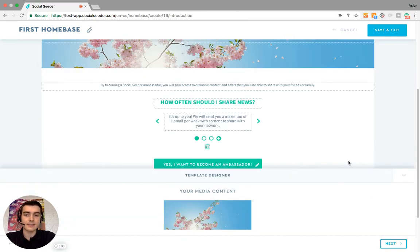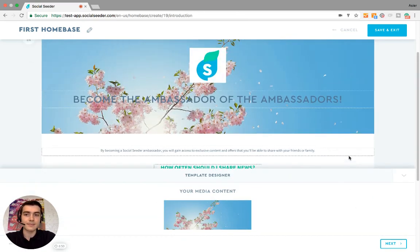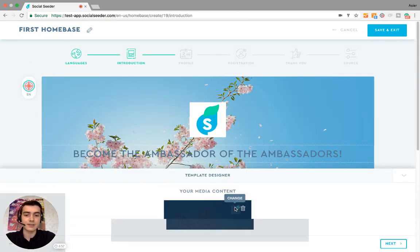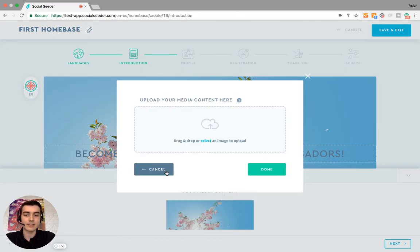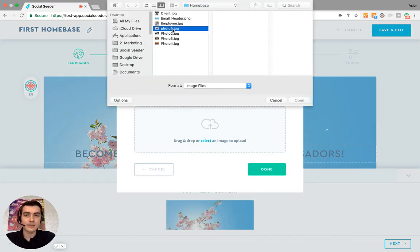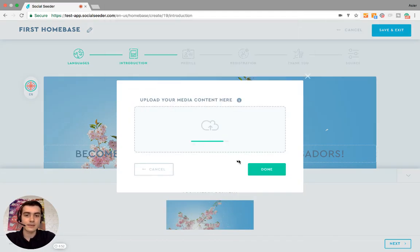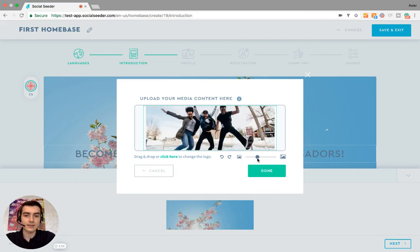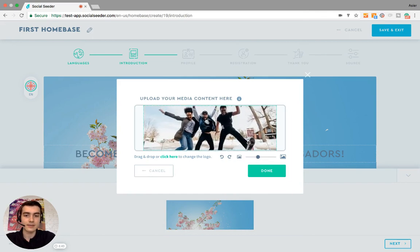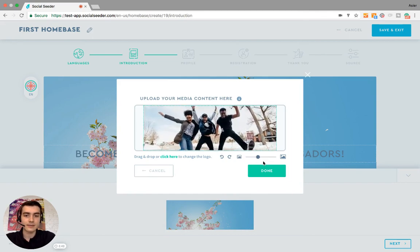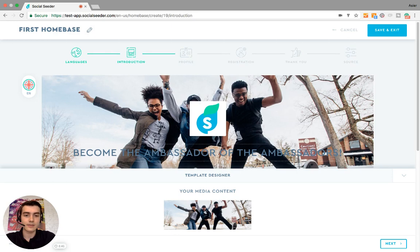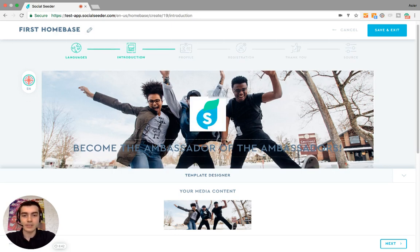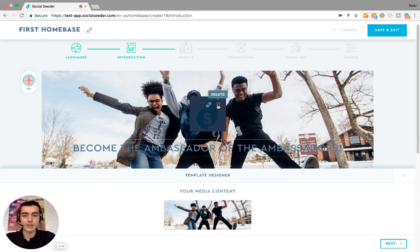And this is the introduction page. So let's begin by changing the picture here. Let's adjust it. That looks good. You can choose whether you want your ambassador logo or your company logo here or not.